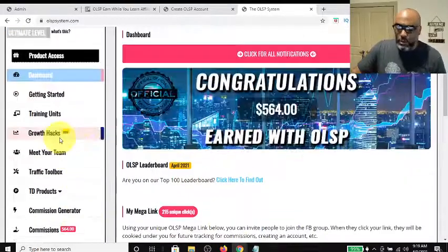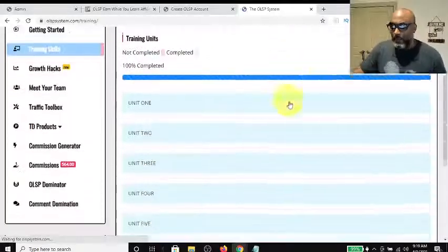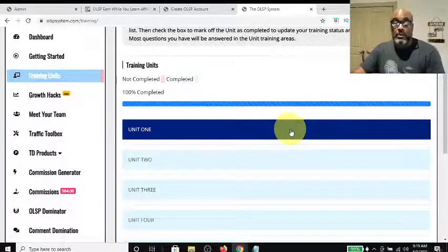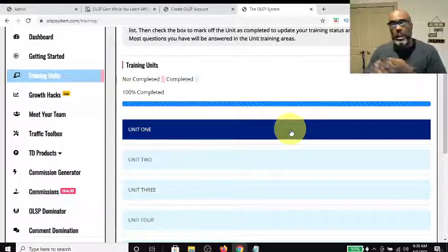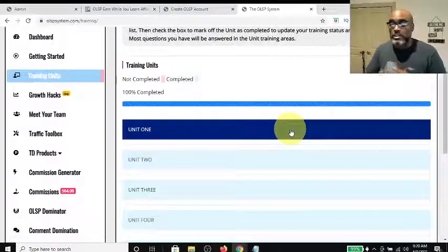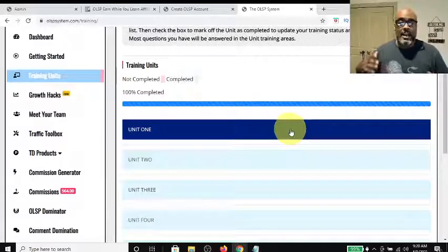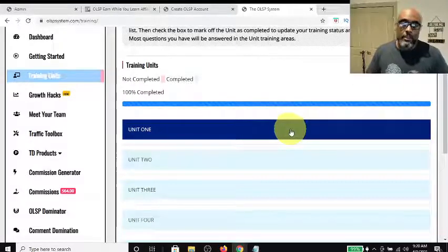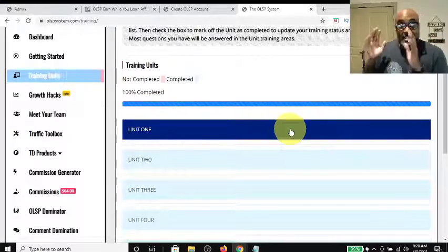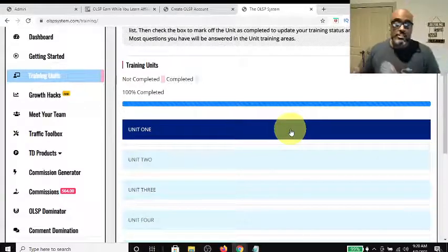Another important thing: go through the training units. There are nine units and they're all very valuable. They teach you about list building, capture pages, organic traffic strategies, paid traffic strategies, capture page design, and affiliate and internet marketing mindset. Definitely go through all the training — I highly recommend it. This is priceless training available for free.